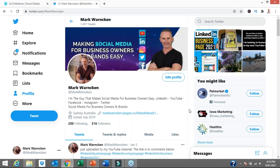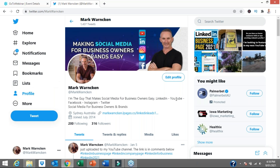So here we are on my Twitter profile, Mark Warnkin. If you aren't yet following me on Twitter, by all means hit that follow button and send me a message as well. Let me know where you're tuning in from around the world. Step number one in my ultimate guide to using Twitter is actually creating an account and optimising your profile for success. Let me show you how we do that right now.